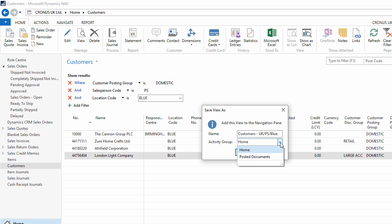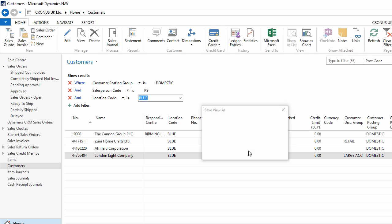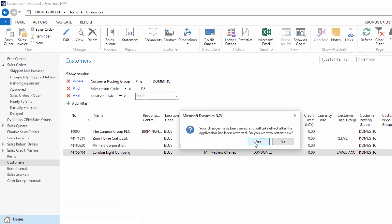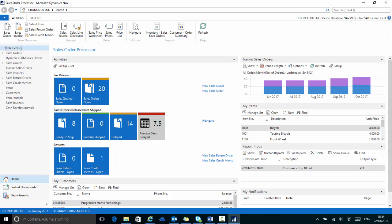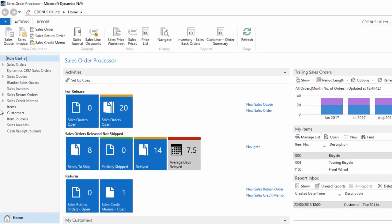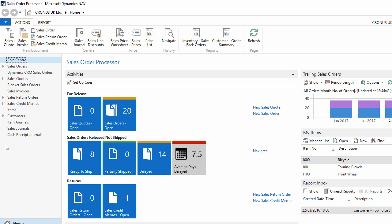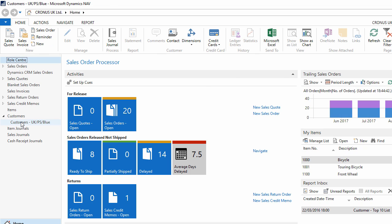If I say OK, then yes to restart. When NAV has reloaded, in my navigation pane, on the left hand side, Customers now has an expandable subsection. If I click it, I see that I have that view saved, which, when I click, will take me straight to the filtered view of the customers.